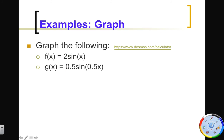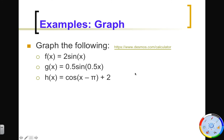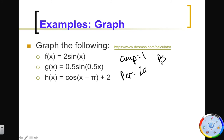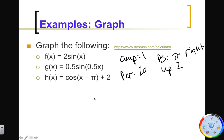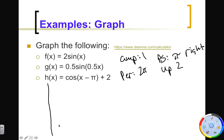Let's make the next one more challenging with a phase shift and a vertical shift. Amplitude is 1, period is 2π because B is 1. We have a phase shift of π to the right and up 2. Notice we're dealing with cosine here — pay attention to the function you're graphing. You don't want to accidentally graph a sine function when you should be graphing a cosine function or vice versa.